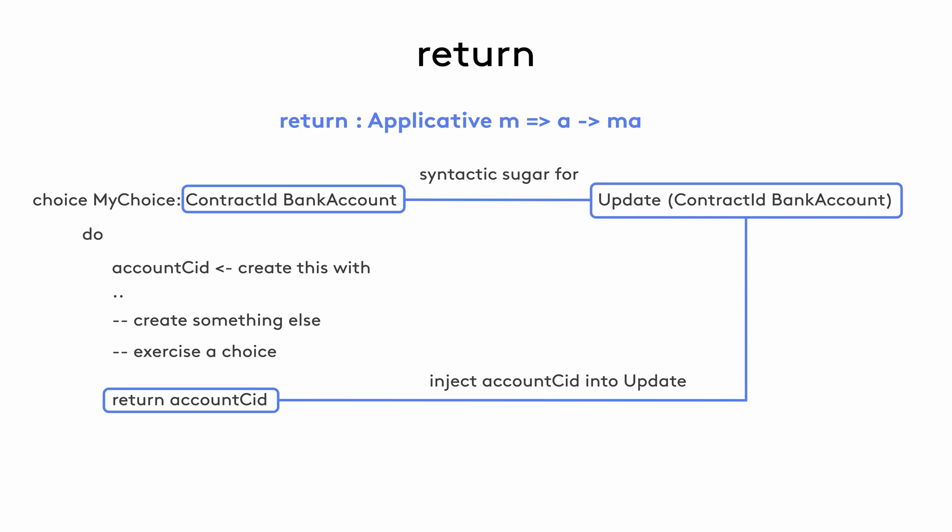While in practical terms you can think of return like any other programming language and it won't pose any problems, knowing how return behaves like an applicative and is actually an action on the ledger helps us troubleshoot at times.